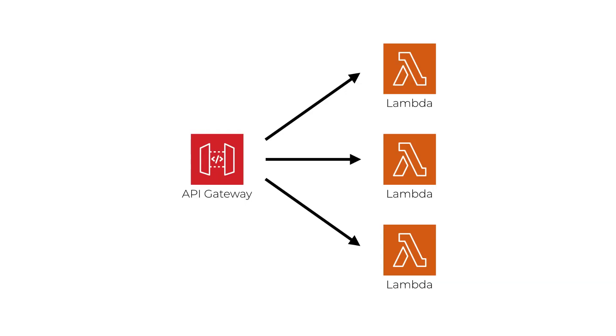As you've seen in this workshop so far, we can create a REST API using API Gateway and Lambda. Following industry best practices, we are handling each endpoint and method with a different Lambda function. But as we discussed in the API Gateway versus ALB lesson, API Gateway can be quite expensive when running at scale.